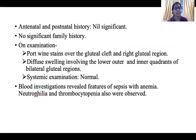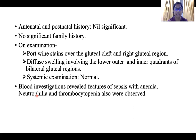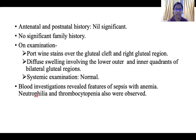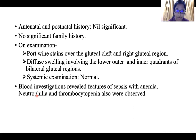Antenatal and postnatal history was nil significant and no significant family history was there. On examination, port-wine stains over the gluteal cleft and right gluteal region were noticed. Diffuse swelling involving the lower outer and inner quadrants of bilateral gluteal region was also noticed. Systemic examination was unremarkable.